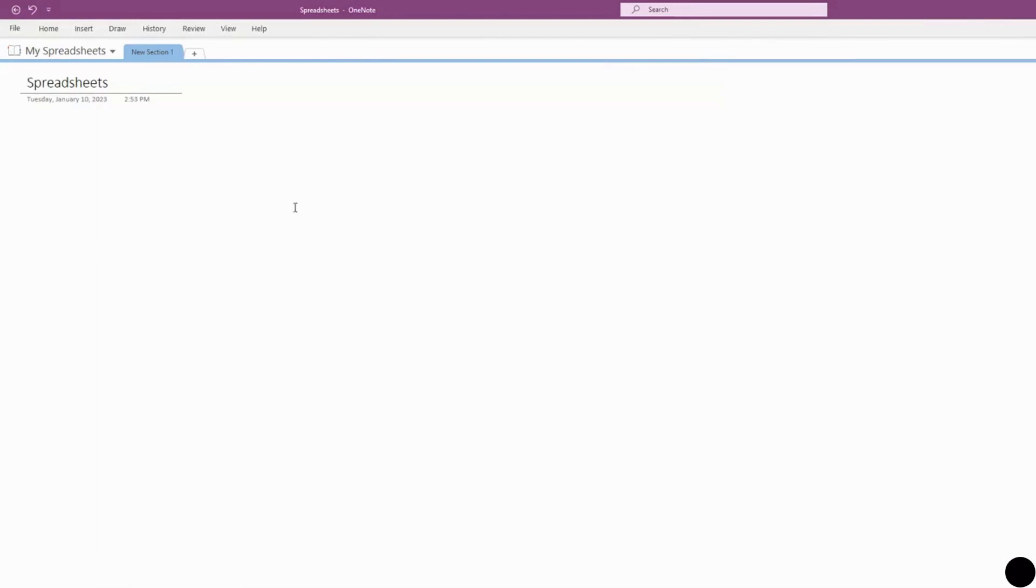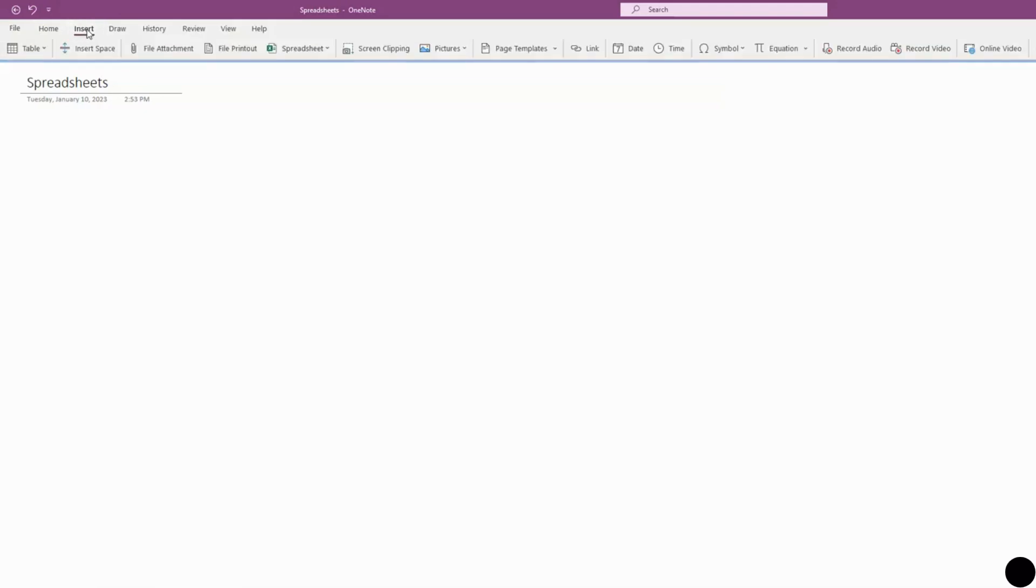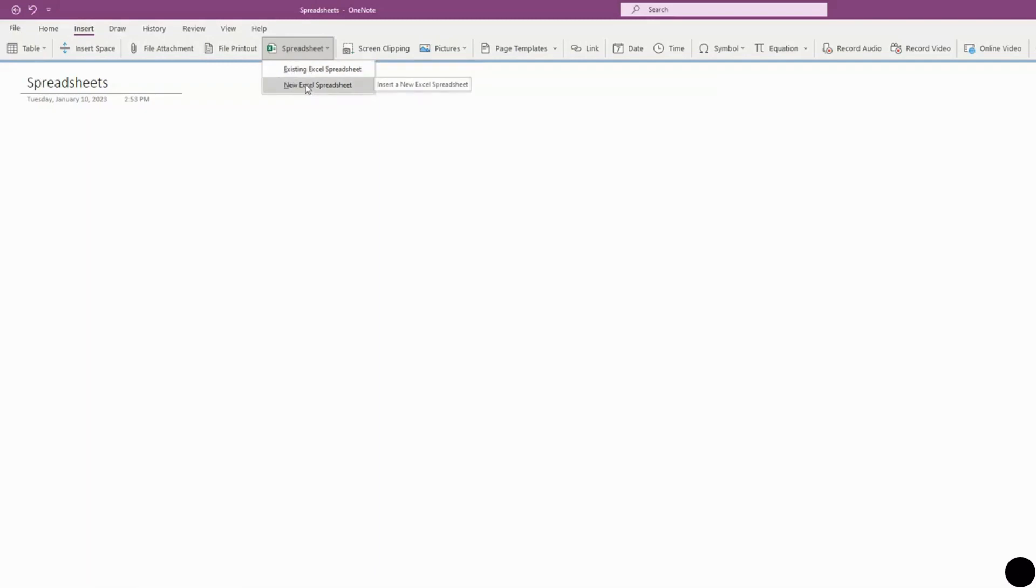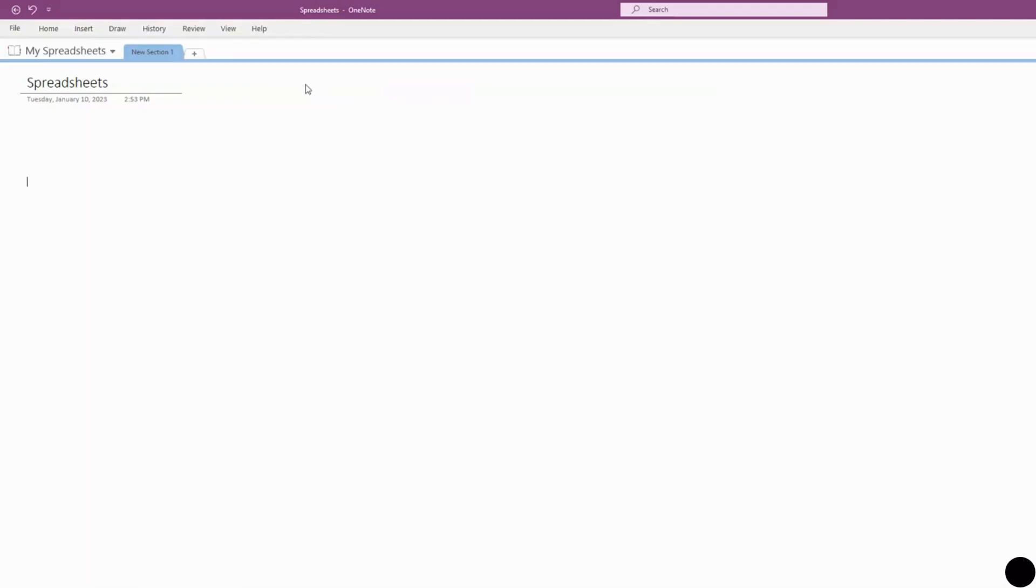Okay, so the first thing you'll do is head up to the top left-hand side of the screen and press Insert. You'll then click on Spreadsheet, and we're going to start off by inserting a new Excel spreadsheet, so click that.